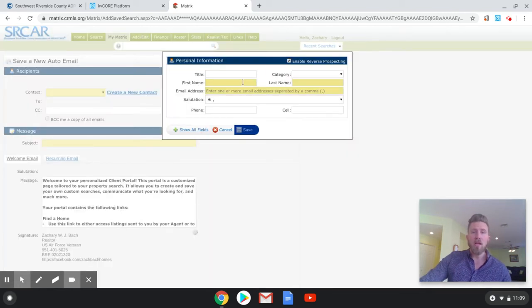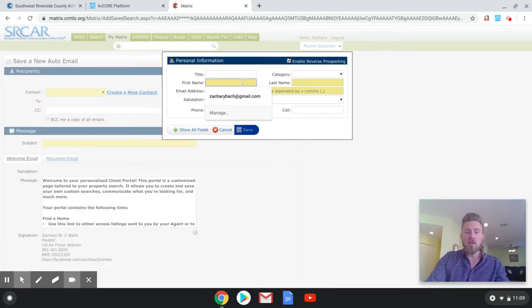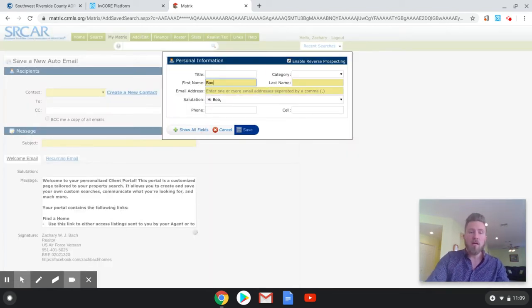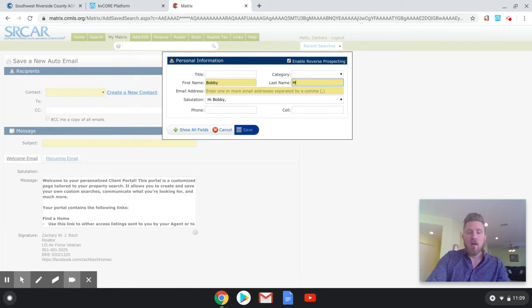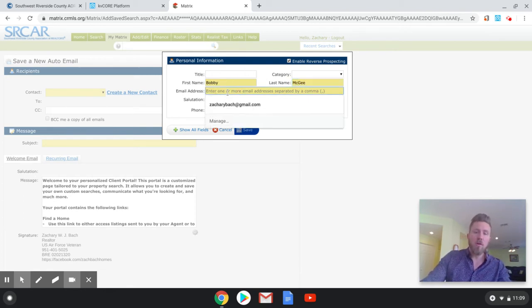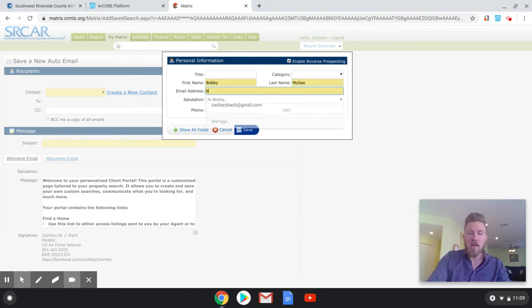And you can enter their information up here. You can put in a email.